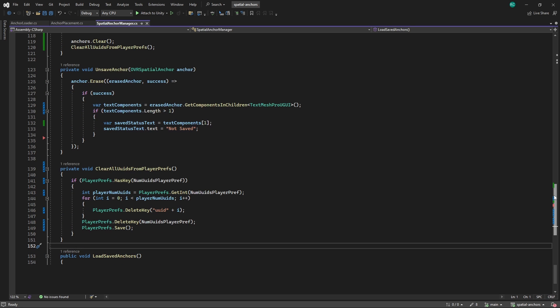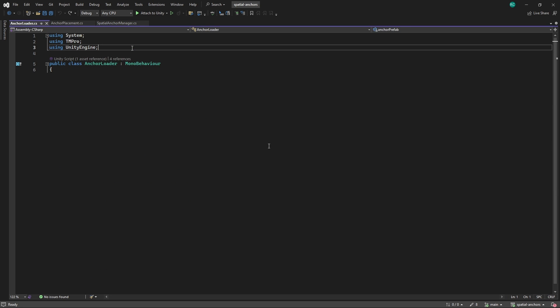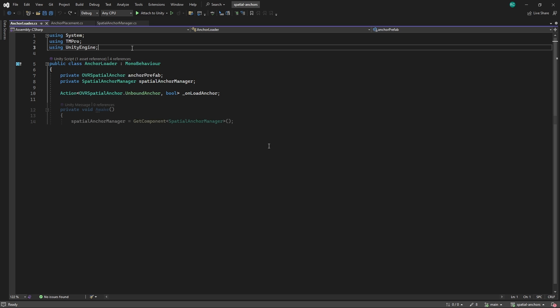Next, for loading our saved anchors, we call the load anchors by ID method from a new script that we are going to create now called anchor loader. The script starts with a declaration of several important variables. First, we declare a private variable that holds a reference to the anchor prefab. We then create another variable that holds a reference to the spatial anchor manager component. Lastly, we create a unity action that defines callbacks related to anchor loading operations. The boolean parameter indicates the success of the loading operation. Since this component will sit on the same game object as the spatial anchor manager, we can easily get the component in the awake method. We can then also get a reference to the prefab that we already assigned in the spatial anchor manager. Lastly, we call the on localized method as soon as our loading process has been successful.